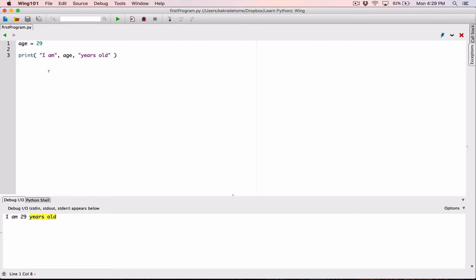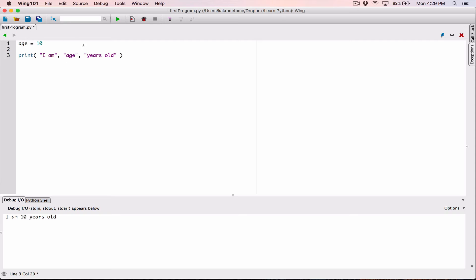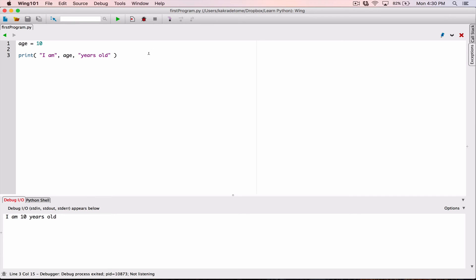Now if I go back to my code and change the content of age to, let's say, 10, and I run the program, it now says 'I am 10 years old.' It's dynamically using the content of age as I change it. But if I surround age with double quotations, all of a sudden it becomes a string. When I run it, it says 'I am age years old.' I remove the double quotation, it becomes a regular variable, uses the content of it, and by default uses a space to separate each argument when displayed.